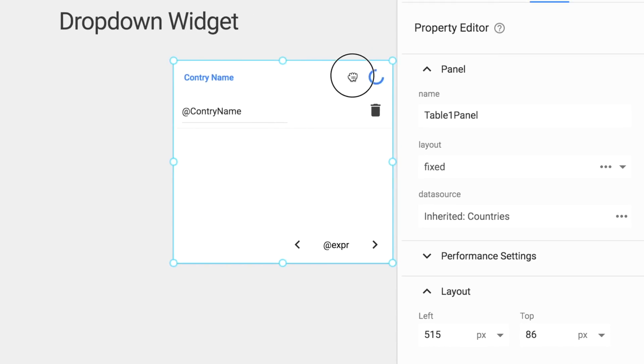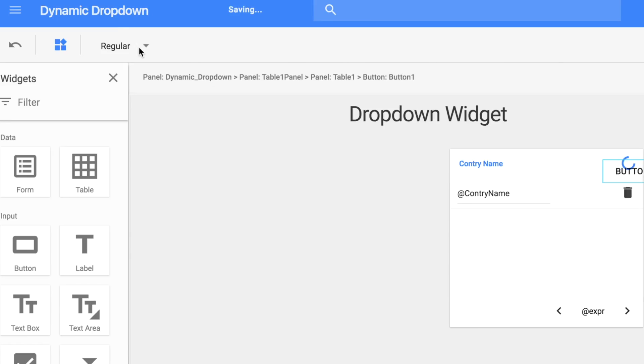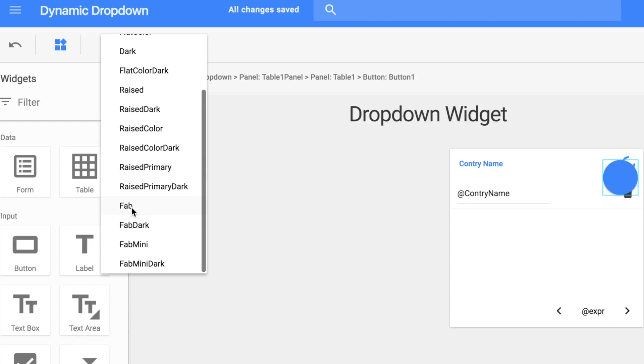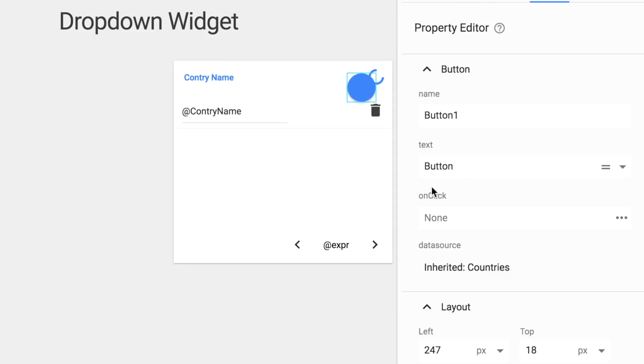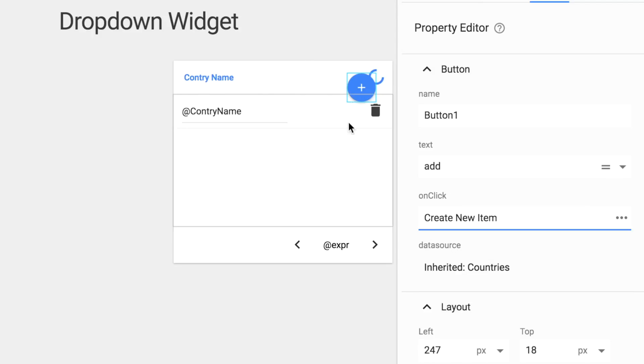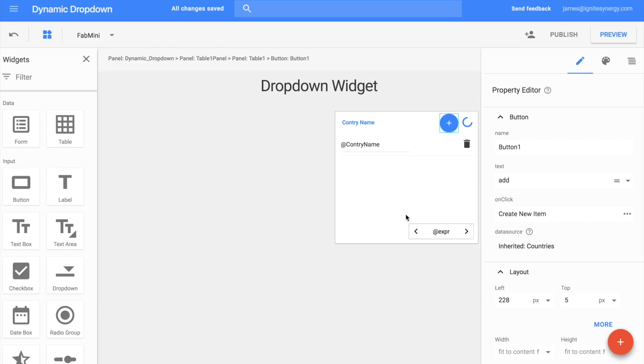Let's add a button to the table. We'll drop it right on top of the table there and then we'll change it to a fab and do add for the text so it gives a little plus key. And then we'll set its on click item to new item. A little bit of alignment there. That'll give us a new record each time we click it for that table.